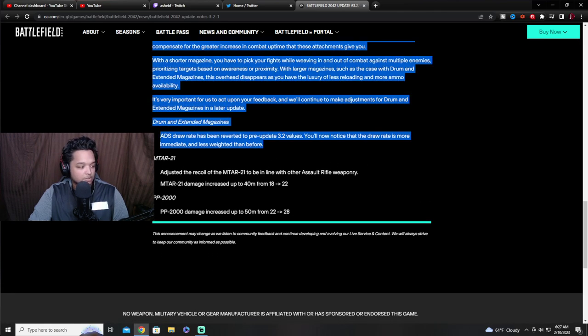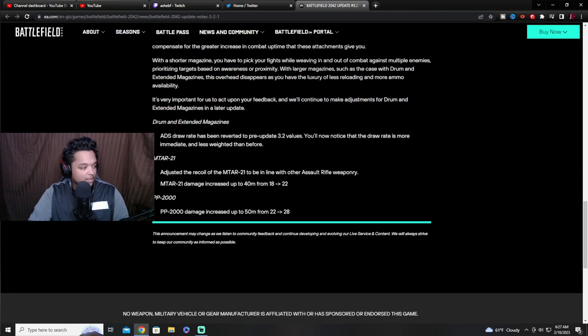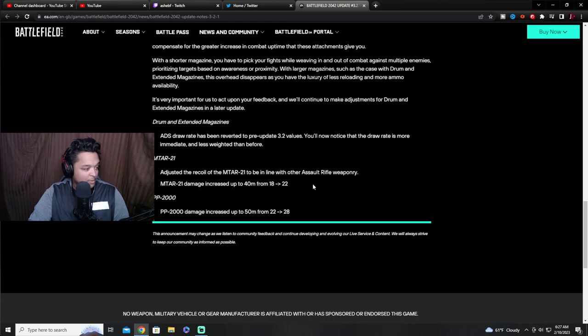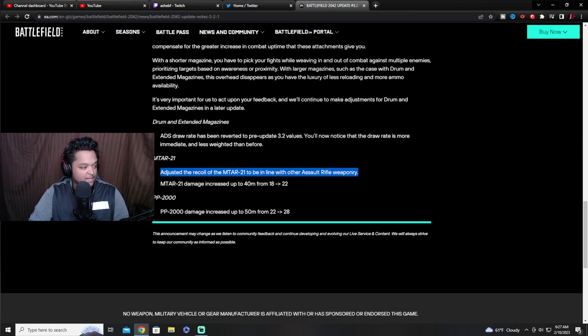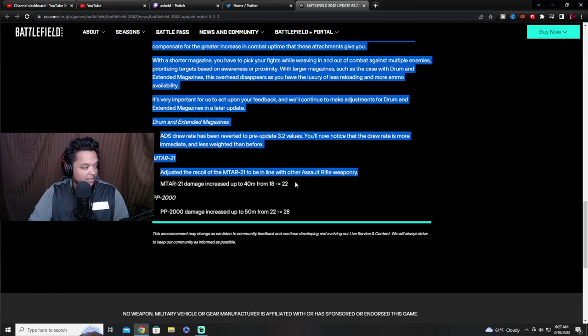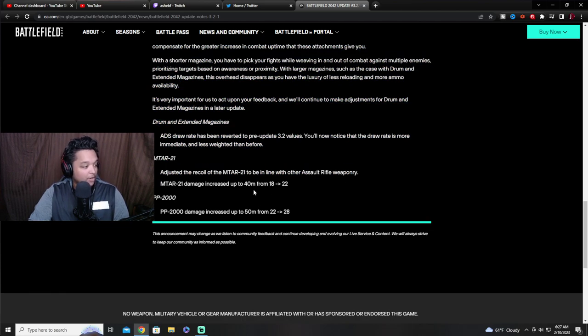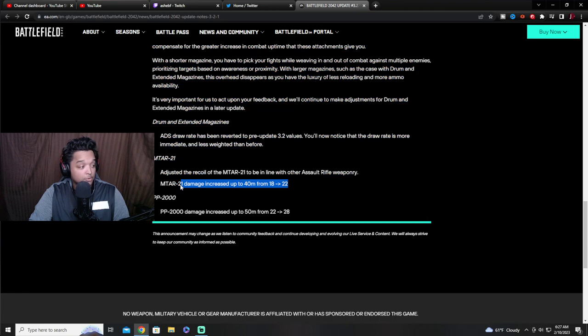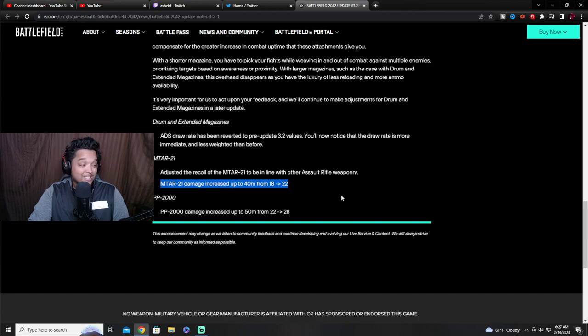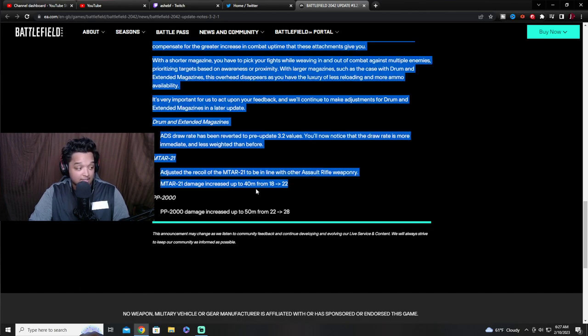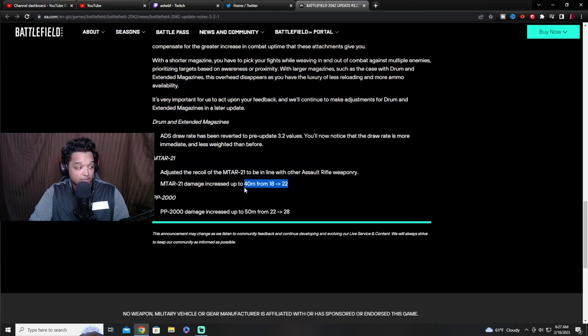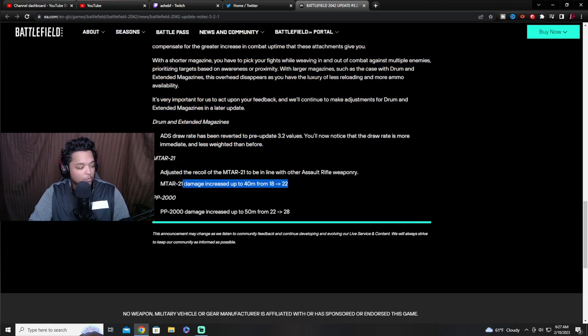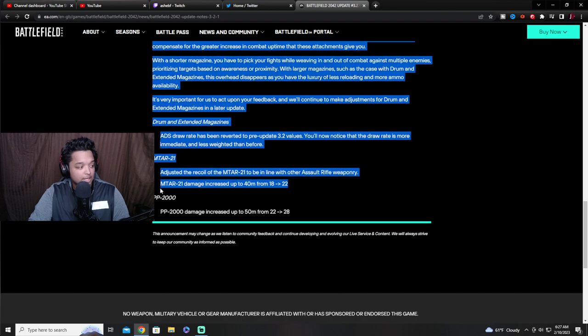The MTAR, I'm not a big fan of the MTAR so let's see what they did. Adjusted the recoil of the MTAR to be in line with other assault rifle weaponry. So they made it a laser gun, I assume, even more of a laser gun. They reduced the recoil, this is what this is telling me. MTAR damage is increasing. If you guys have been watching my stream since update 3.2, you will know I have been complaining that the MTAR plays like an SMG and not like an assault rifle. This is sneaky right here.